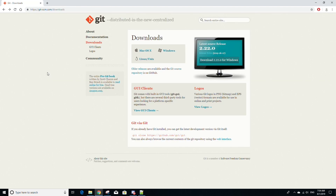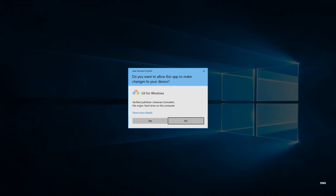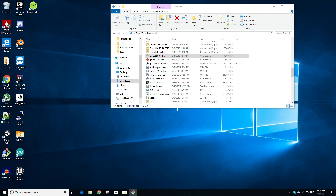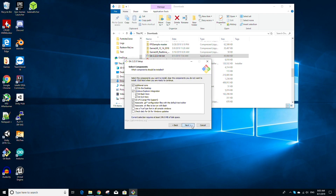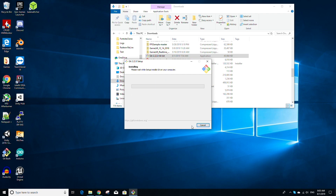Now go to the Downloads page for Git — the link will be in the description below — and start the download by clicking the Download button. Once the download has finished, double-click the installer file. You'll be prompted to allow the app to make changes to your device — select yes. Then the setup will open; just click next through all the options and proceed with the installation.